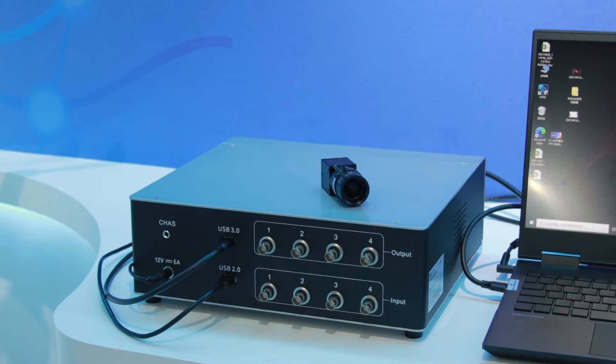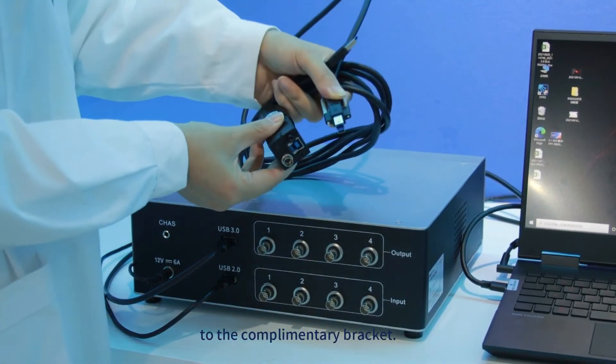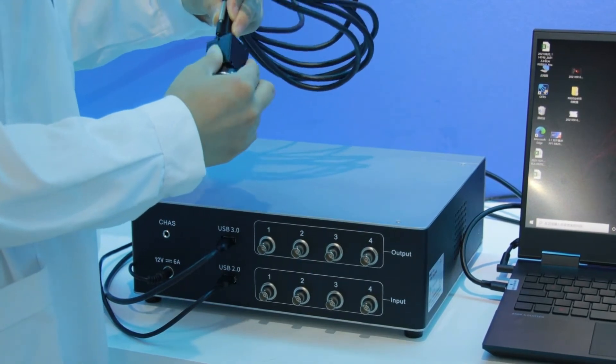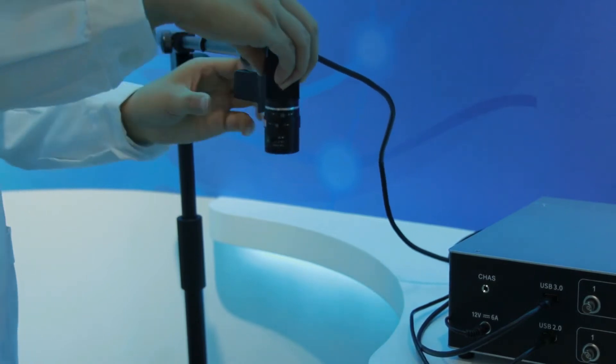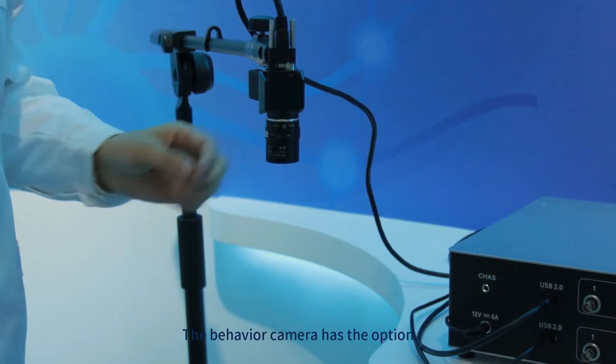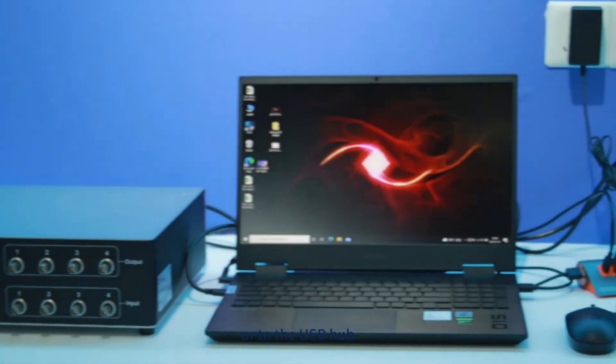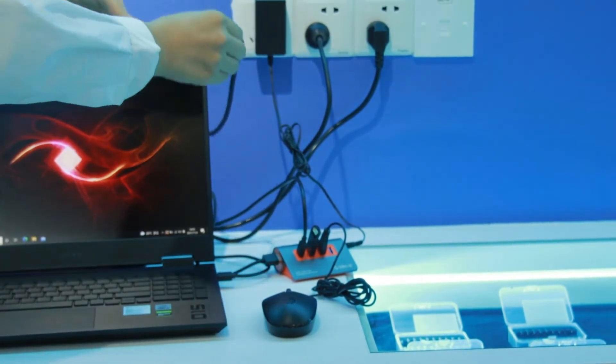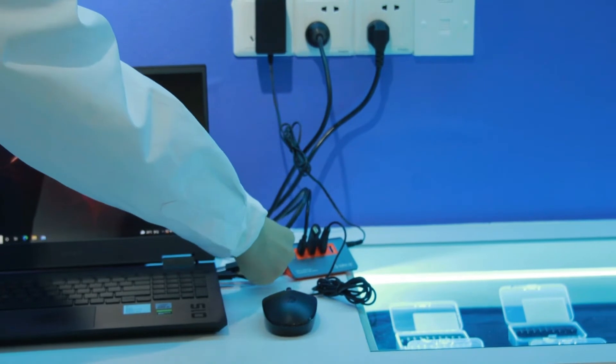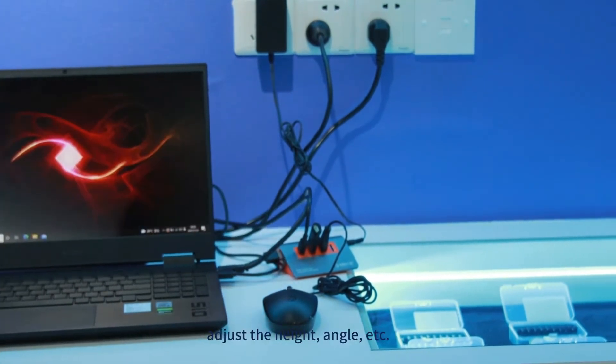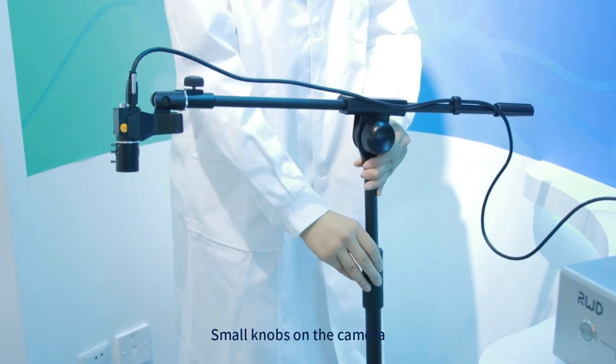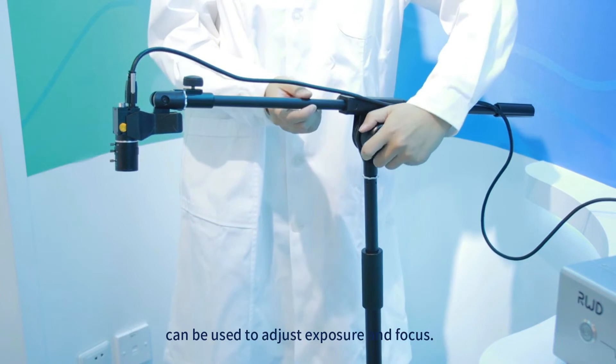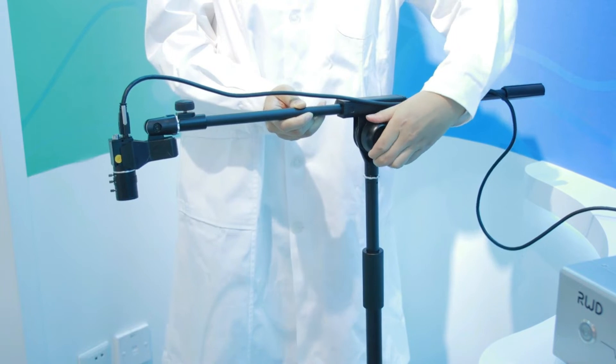Now we connect the behavior camera included in the system and install it to the complementary bucket. The behavior camera has the option to be connected directly to the computer or to the USB hub. The camera support is flexible to adjust the height, angle and so on. Small knobs on the camera can be used to adjust the exposure and focus.